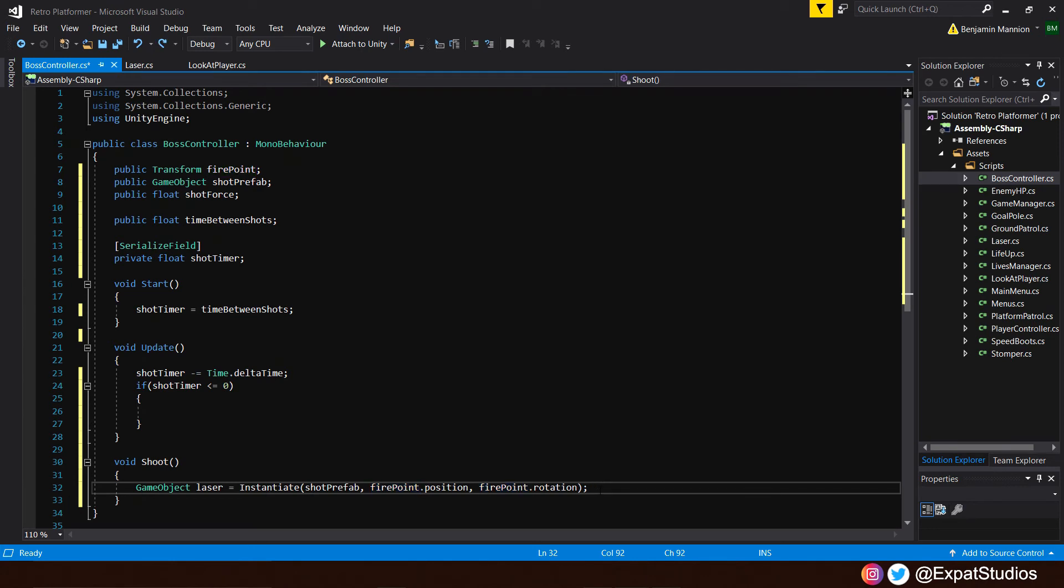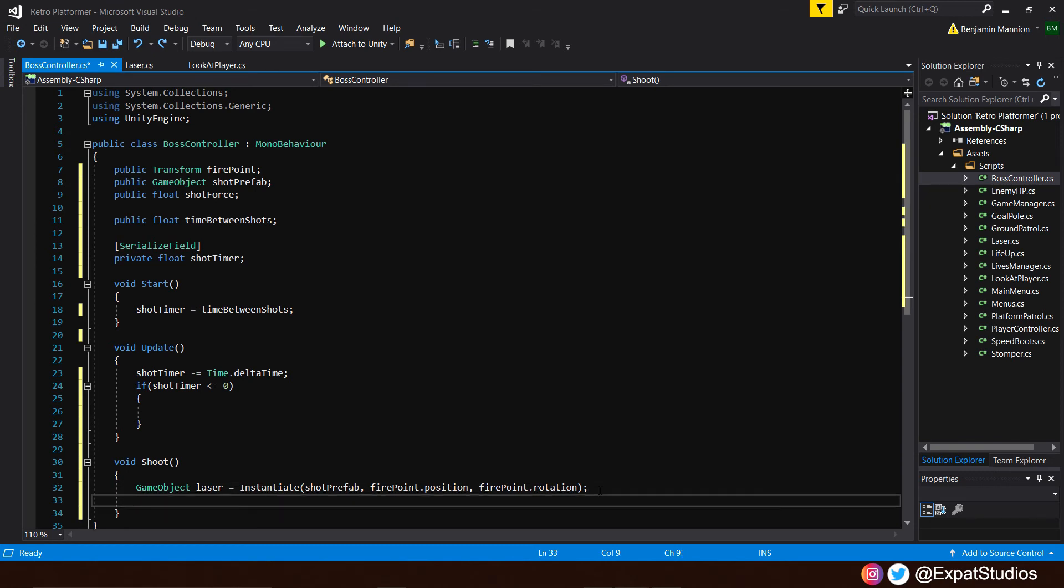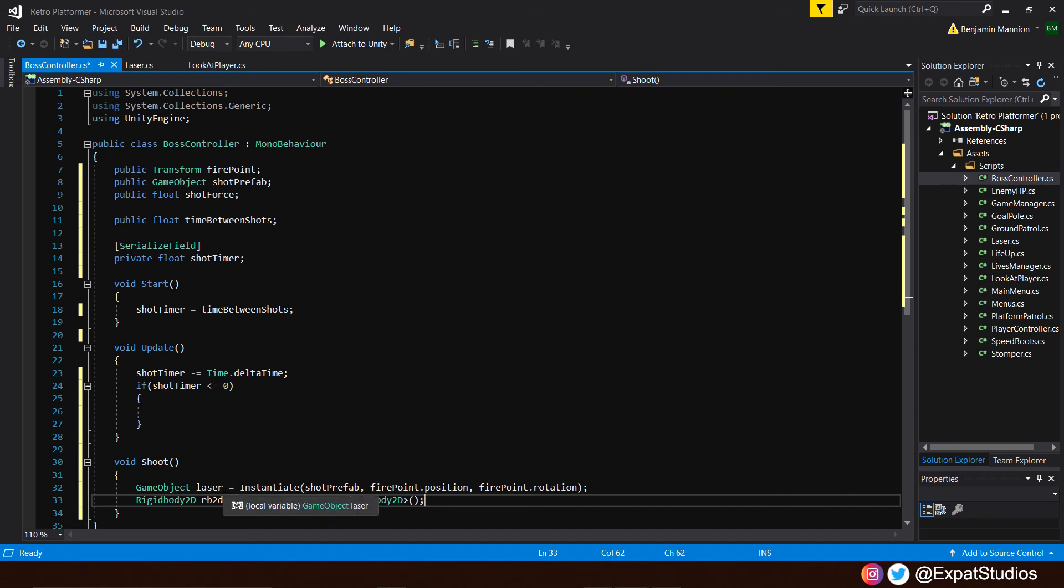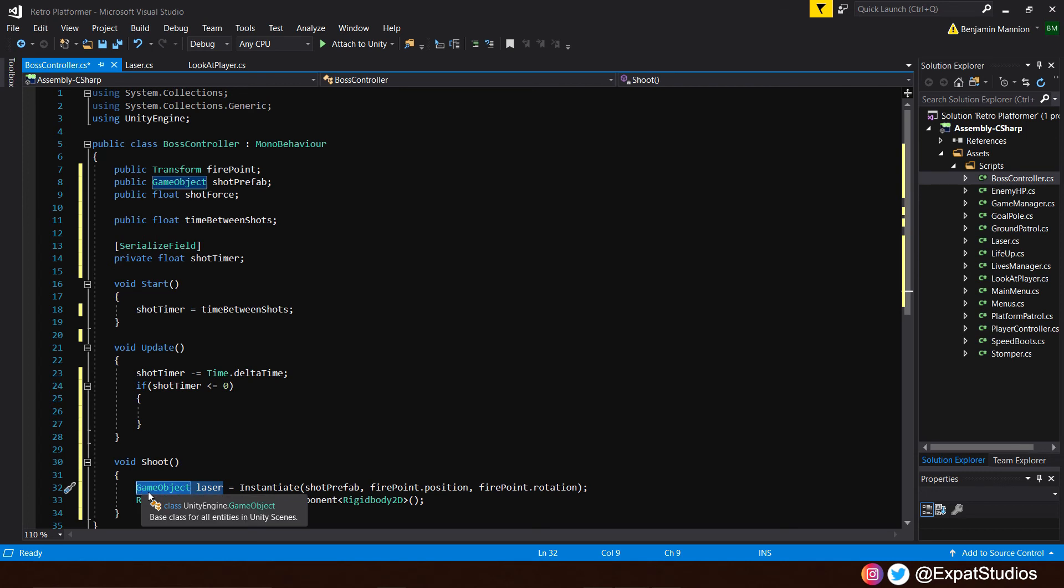That will be our shot prefab, our game object there in the variables. And it will be shot from the firepoint.position and the firepoint.rotation, the origin point from where the shot will be fired. Now, instantiating the shot is all well and good, but they're not going to go anywhere unless we apply that shot force. So underneath, let's create another variable, which will be rigidbody2d. And we'll name it rb2d or the rb2d, whichever you like.